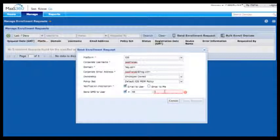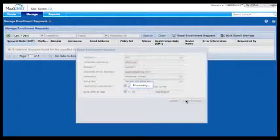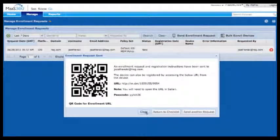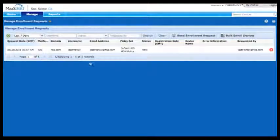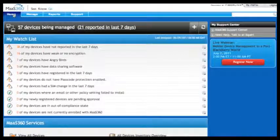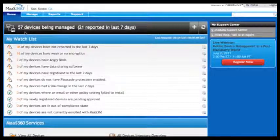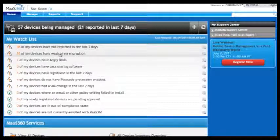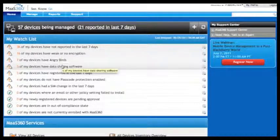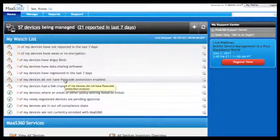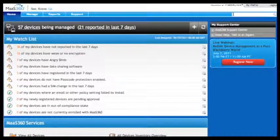And there you have it — we've set up MAZ360, configured our devices, and enrolled our very first device. Now I'll show you where we've enrolled 57 devices. What MAZ360 shows you as you get started is a watch list of things that are important to you, like whether there is data sharing software on these devices or whether passcodes are not enabled.